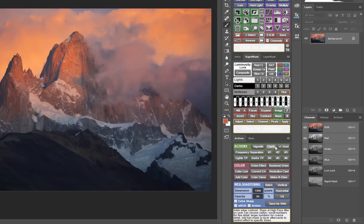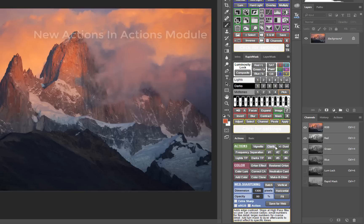In addition to web sharpening, the V5 actions module has several other changes. The saturation vibrance section was able to be removed because it now runs from the rapid mask module. This made room for a whole bunch of new actions.